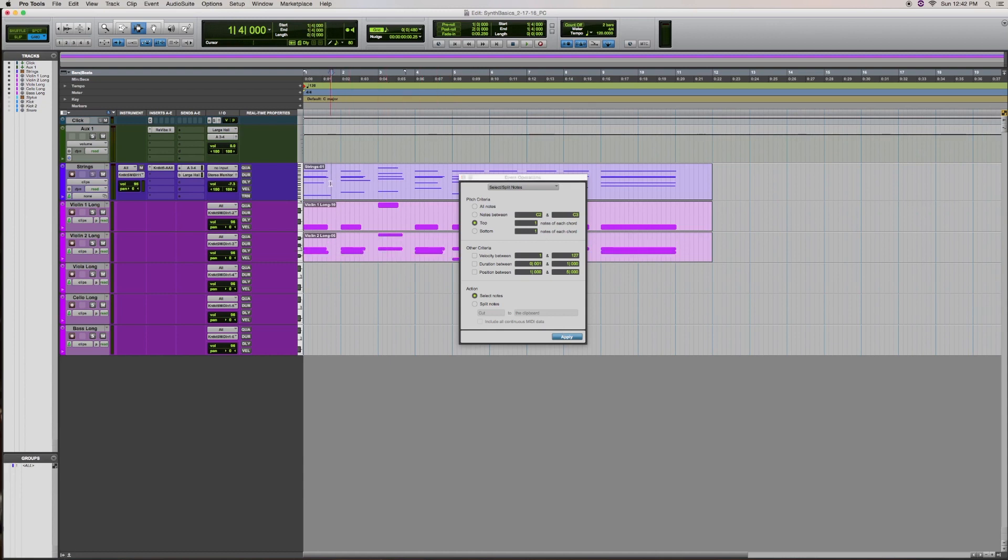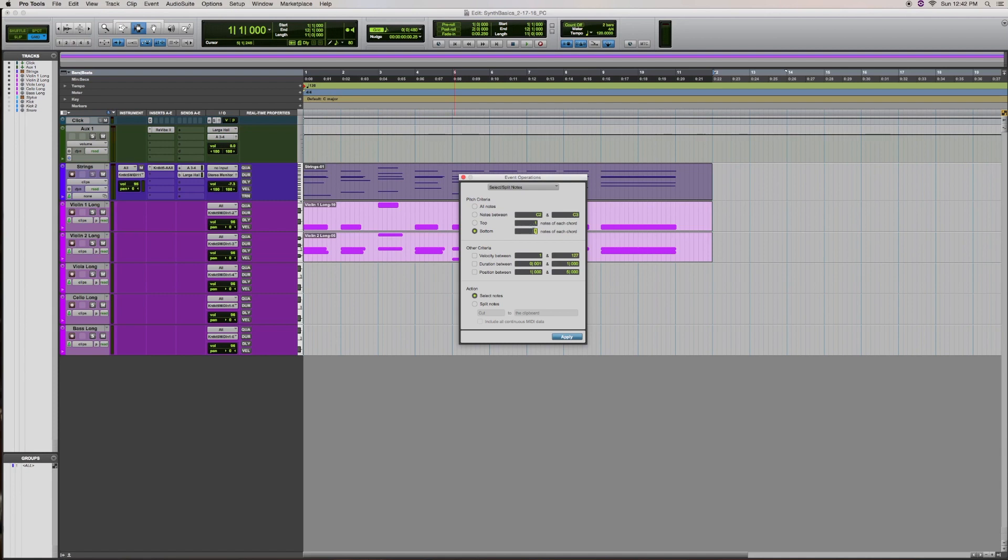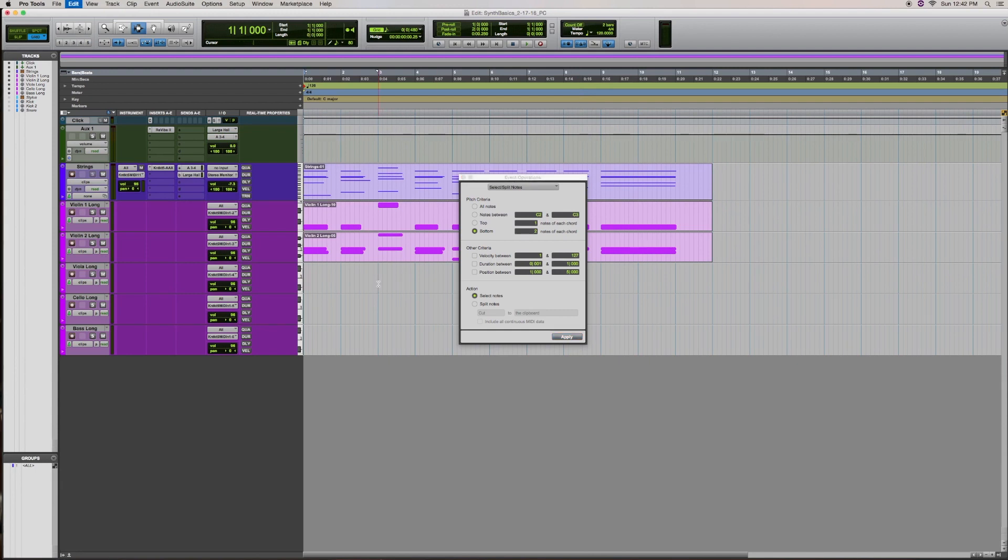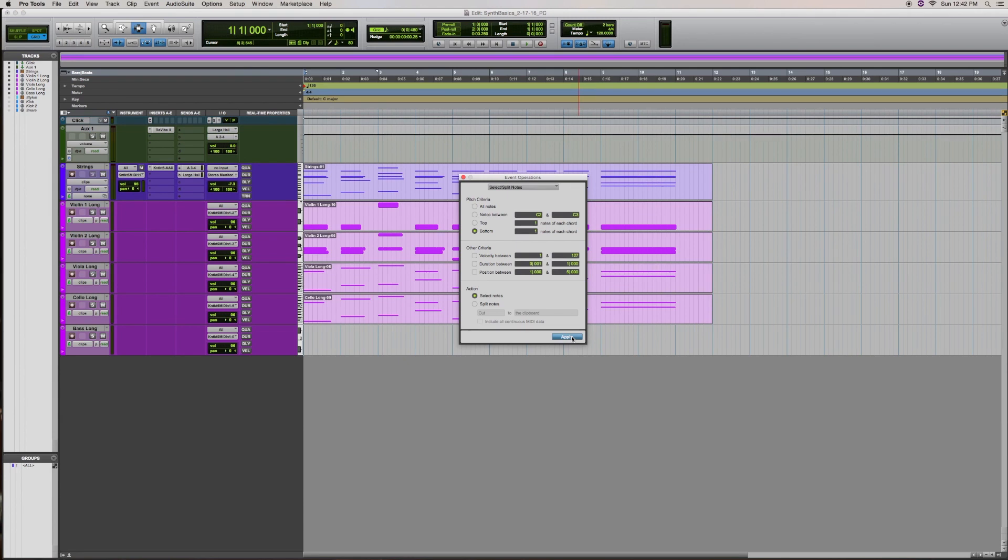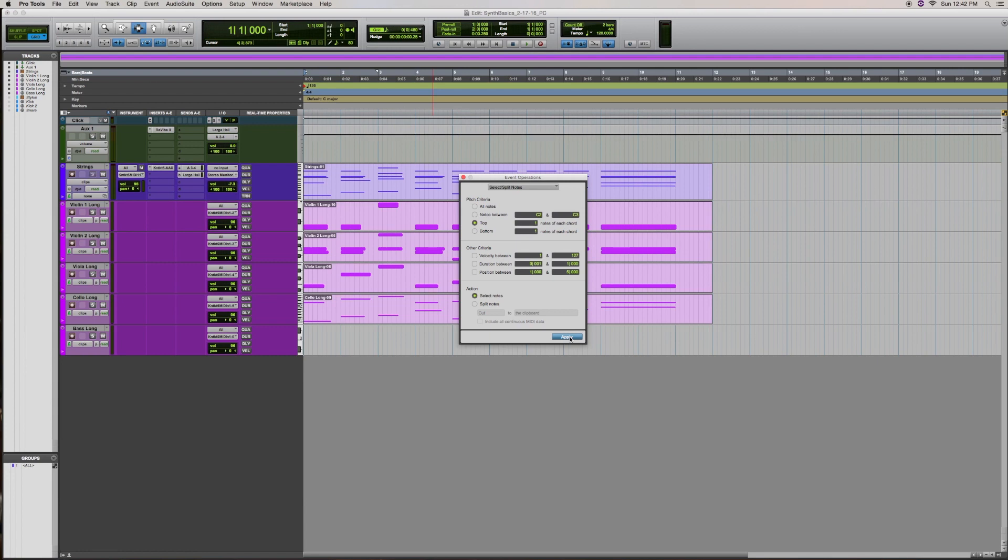Now I'm going to do something a little different for the viola. I want to select the second note from the bottom for the viola. So what I'll do first is select the bottom two notes of each chord, apply, copy, paste, and I'm going to paste it again on the cello track, and I'll show you why in a minute. So now I would like to take the bottom one note of this chord, apply, and delete, and take the top note of this chord, apply, and delete.